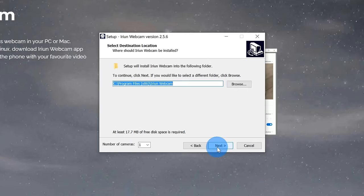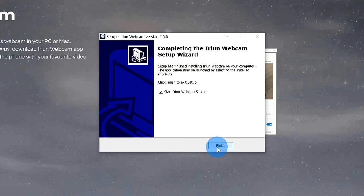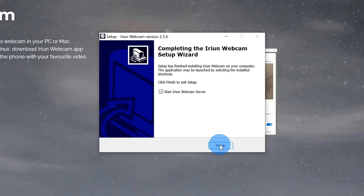Next, choose the folder where you want to put this. I'm going to leave it in the default location. Last, click on install. Now that it's finished installing, it asks me if I want to start the Iriun webcam server. I'm going to click on finish and start it.